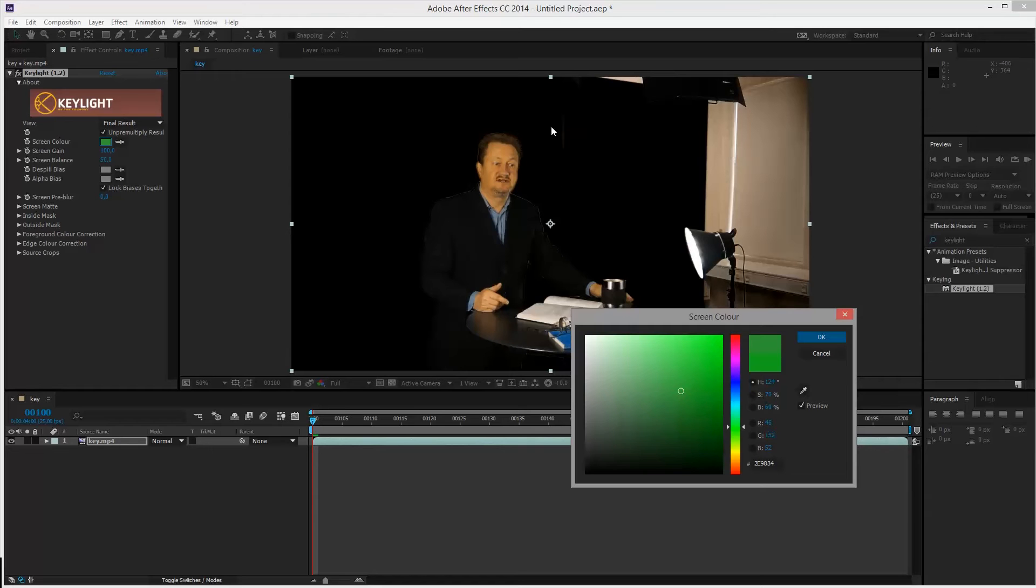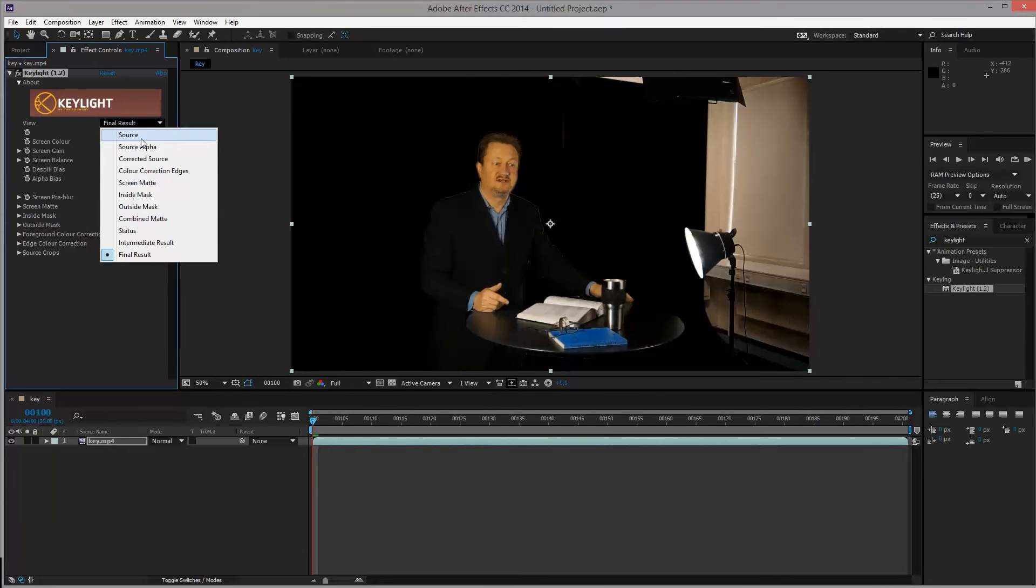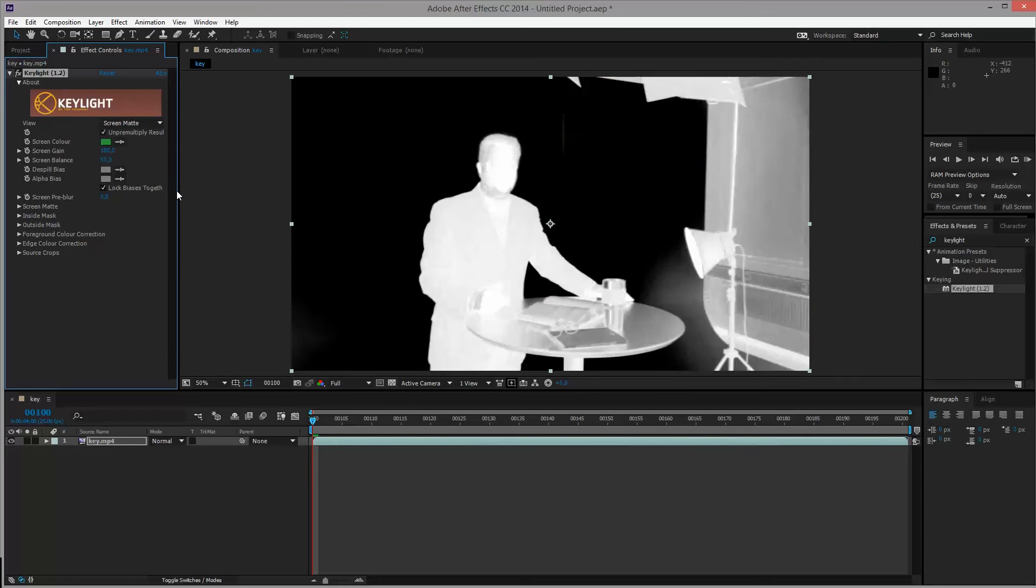And to make this more visible to us, we can actually go into the screen matte results. So first I'll just click OK for this selection. Then I'll be selecting the screen matte under view over here, which will give us the screen matte.